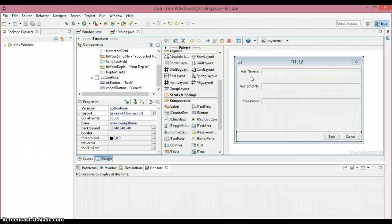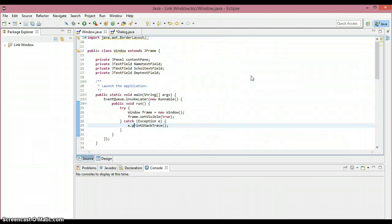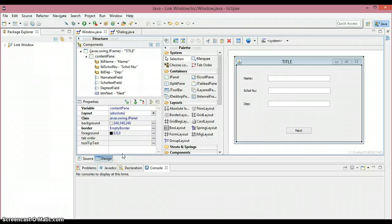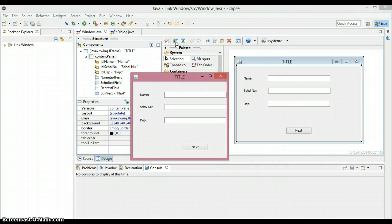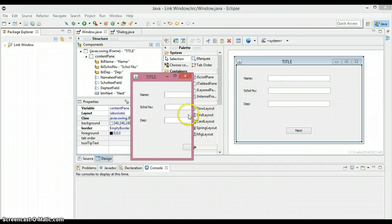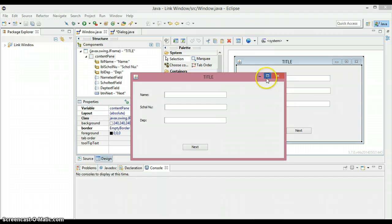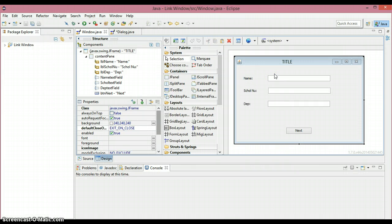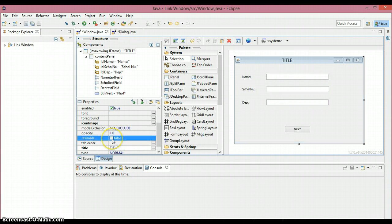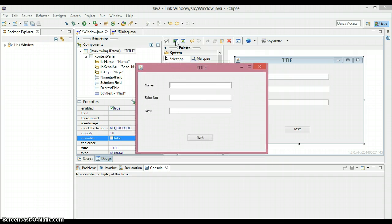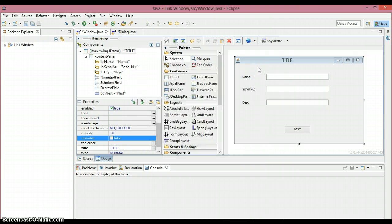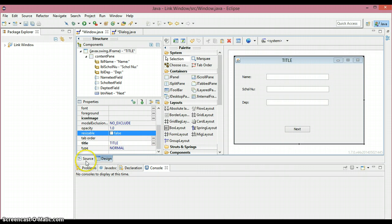I forgot one thing — I changed the layout to absolute layout, and as you can see when I resize the window the components hide. So I need to call setResizable(false) so we cannot resize it. Now the window is fixed size and cannot be resized. That's what I wanted to do for this tutorial. In the next tutorial I'm going to link these two windows together. See you then!